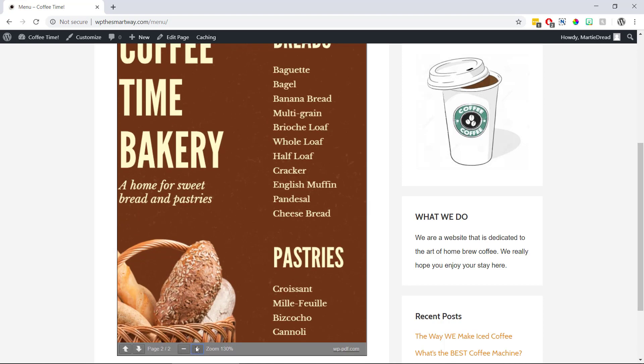So that's us now at the end and that was how to embed PDF files in WordPress using the free PDF embedder plugin.